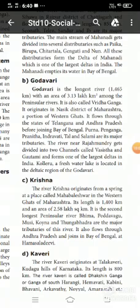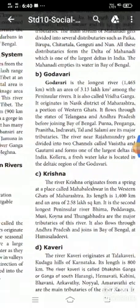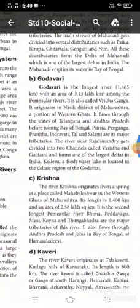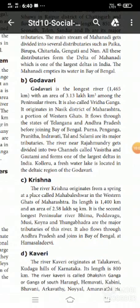Kolluru, a freshwater lake, is located in the deltaic region of the Godavari.